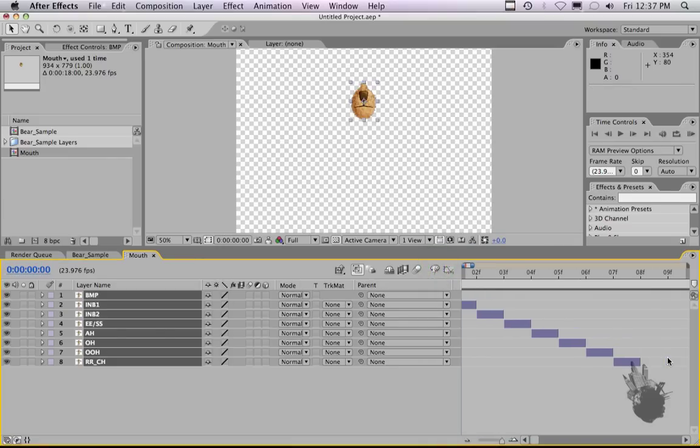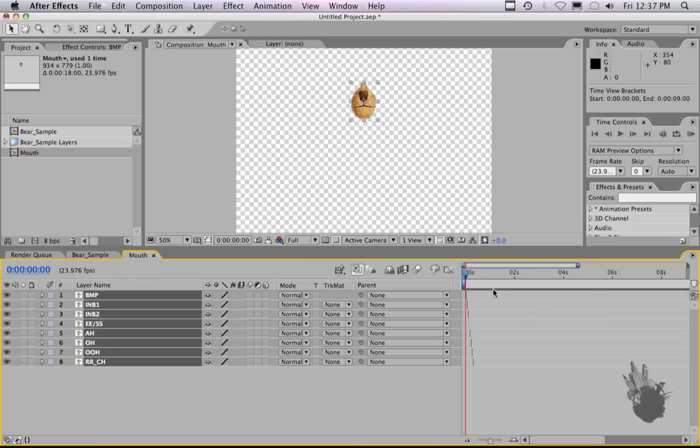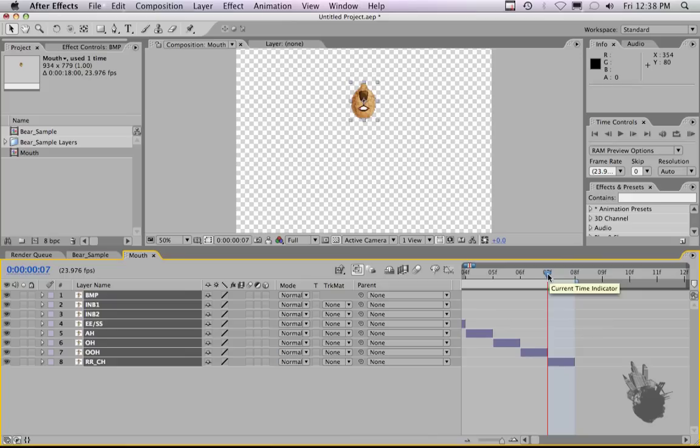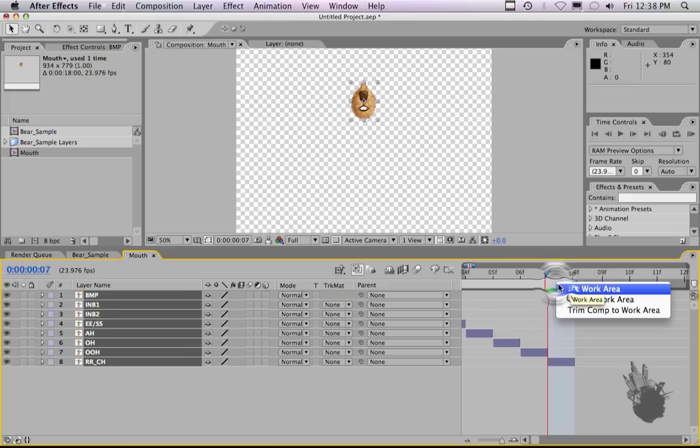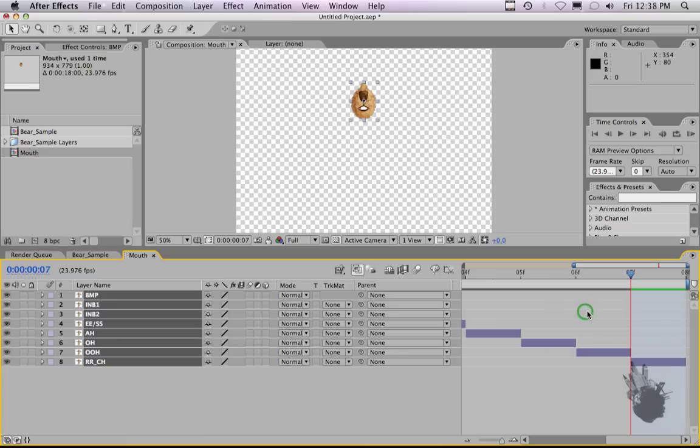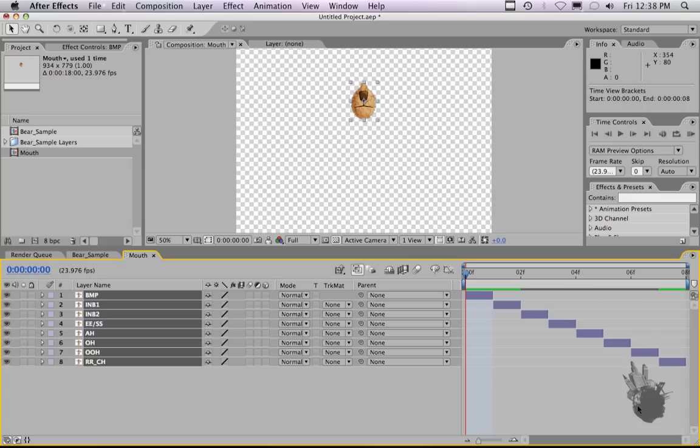Now, as you can see, I have too much time on this timeline. There's really no need to have it that long. So I'm going to crop down the timeline. If you hit N, it crops down your workspace here. And then if you control click or right click, you can trim your work area to... trim your timeline to your work area like so. So now if I hit space bar, you can see that the mouths will play in order. See that?